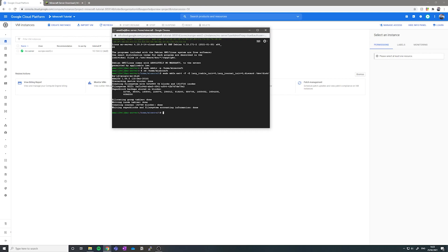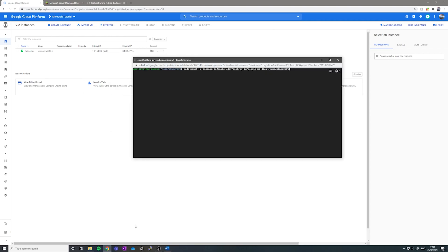Now that the disk has been formatted, we want to mount it to our directory. Now we need to mount our disk to the directory.